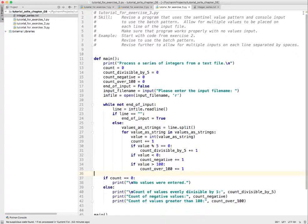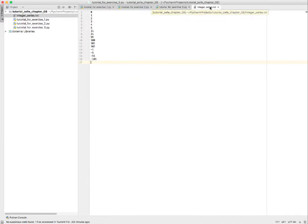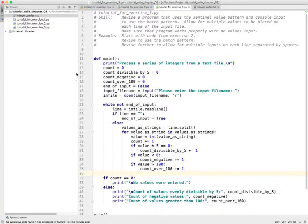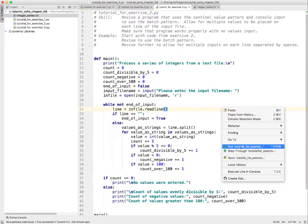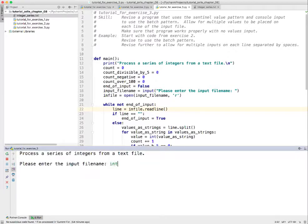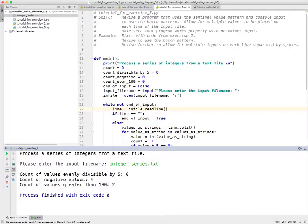Let's go back and give that some testing. The first thing I want to know is: can it pass the tests that we had before? Can it pass integer series? Let's give it a run - we'll right-click to run it and call it integerseries.txt. There it is - we got the same answers and that worked just fine.